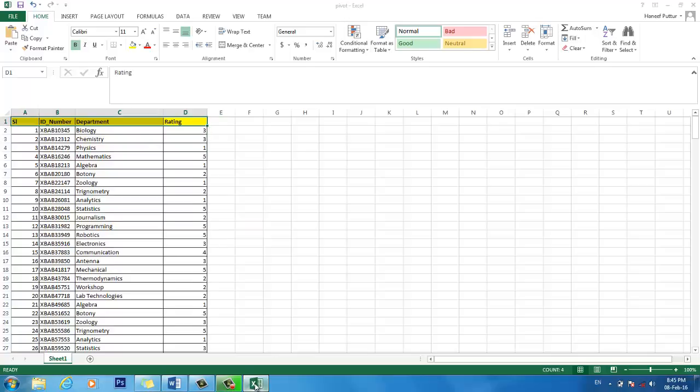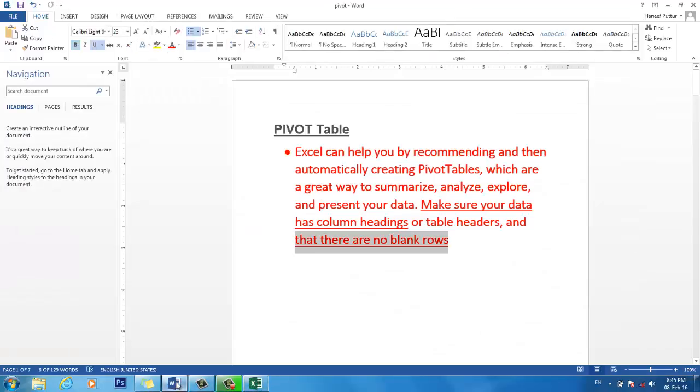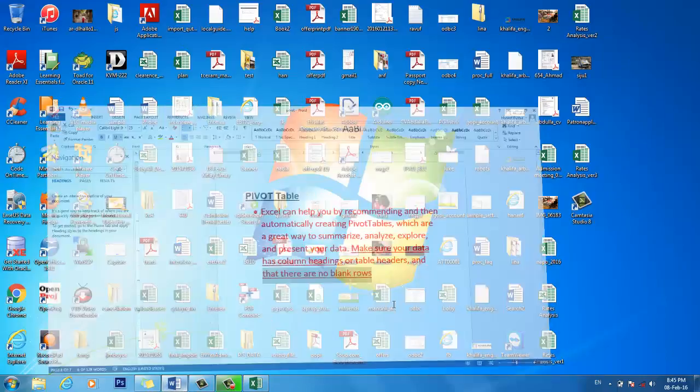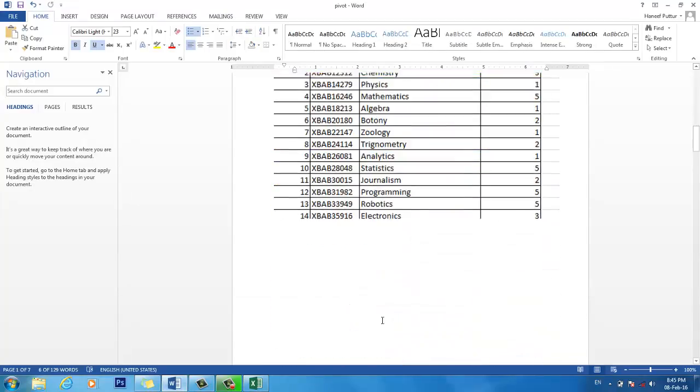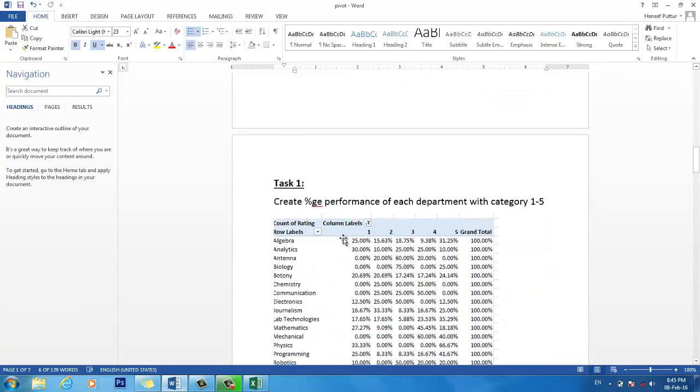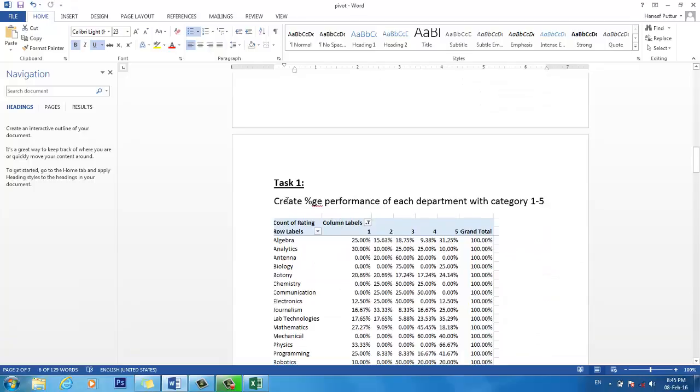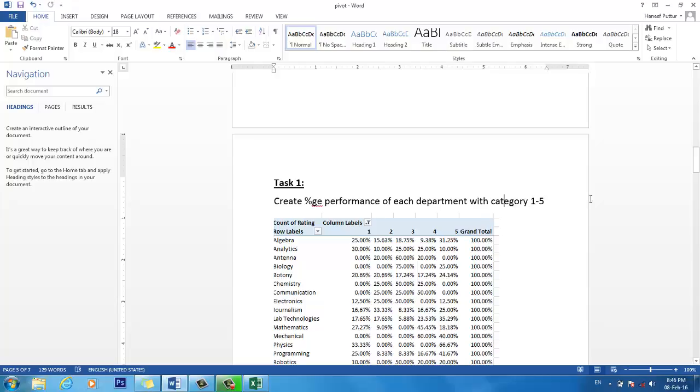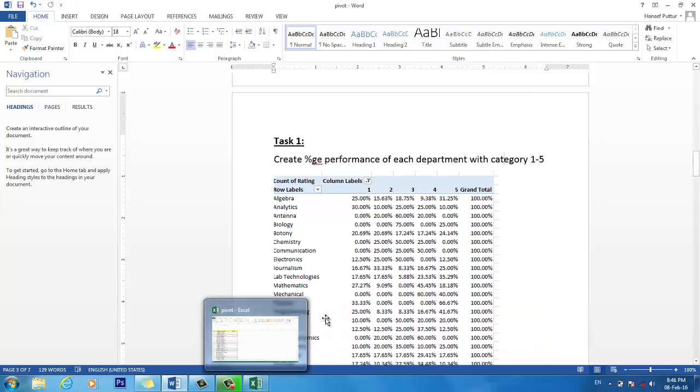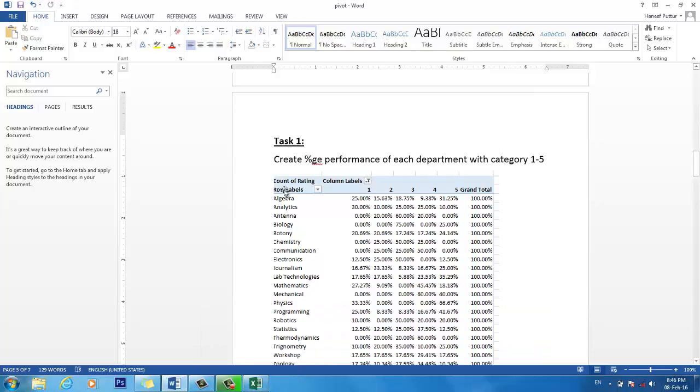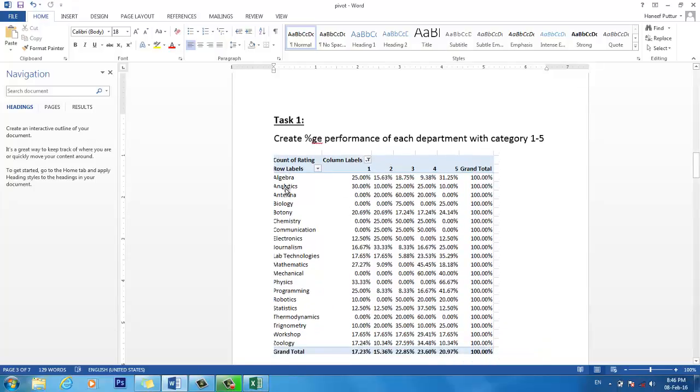Now let's go with our first task. We want to create a percentage performance of each department with grading from 1 to 5. To achieve this task, in one column you will have all the departments, and in the other you have grading: grade 1, 2, 3, 4, 5. This is the performance grading.